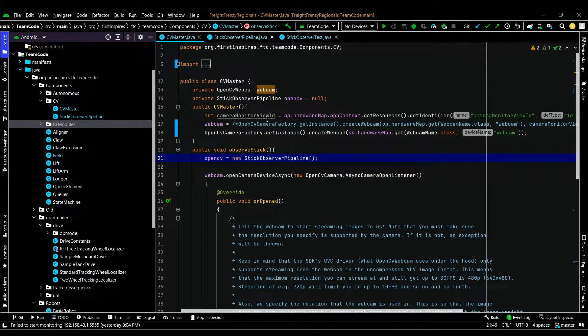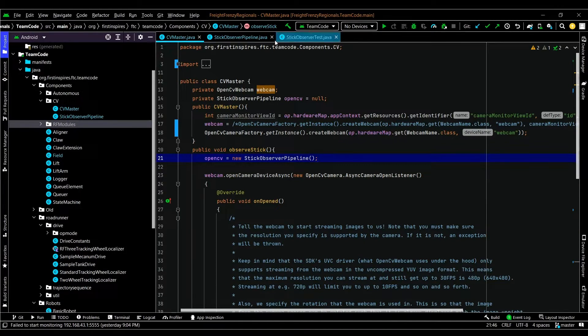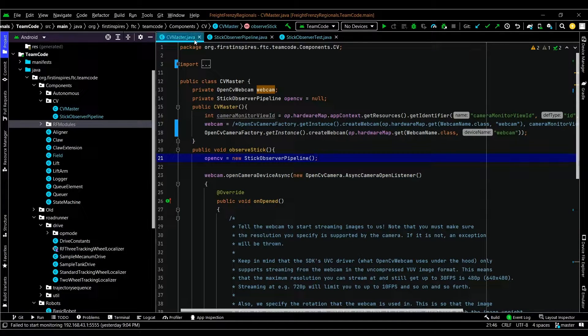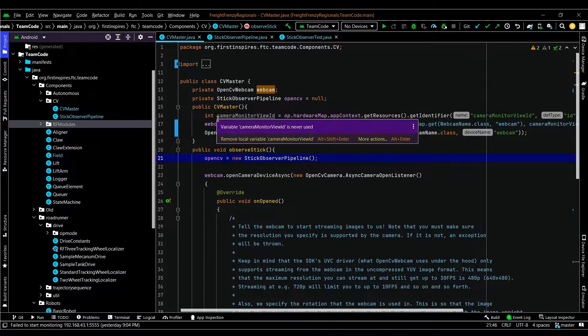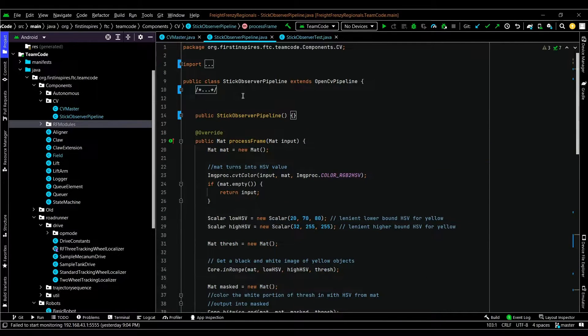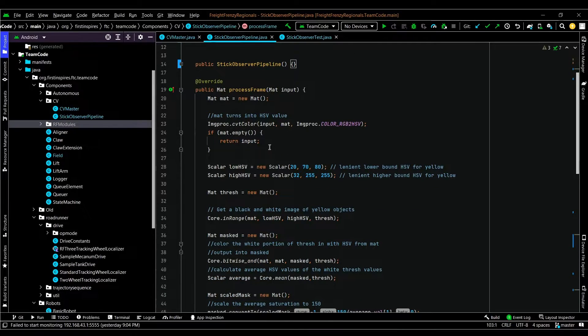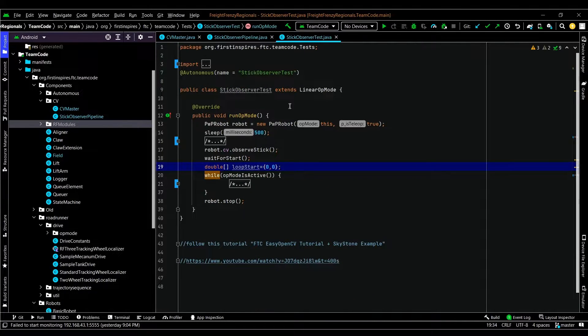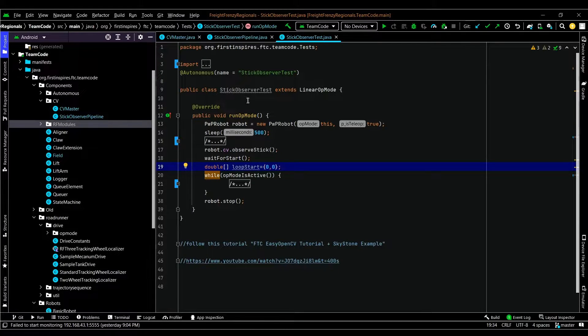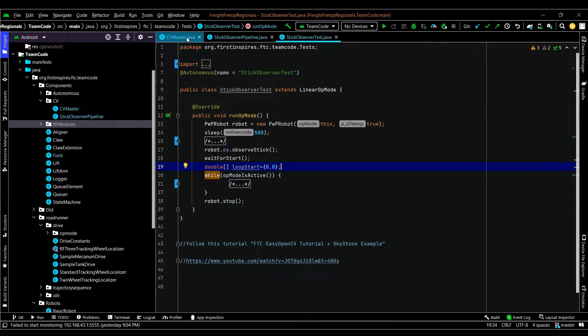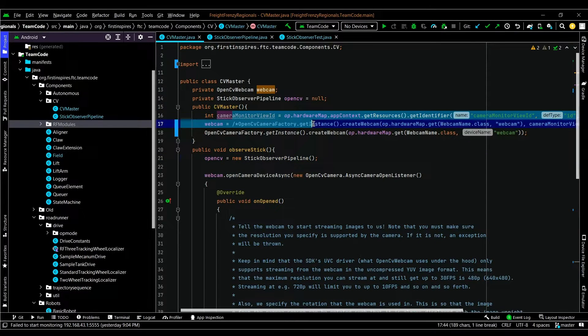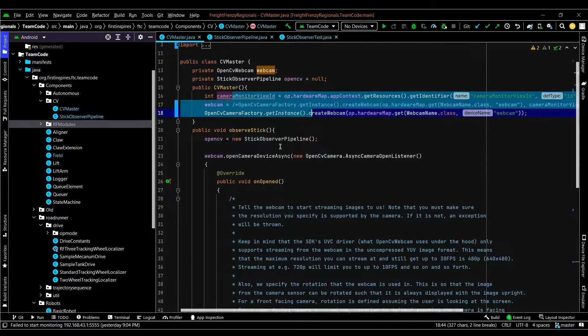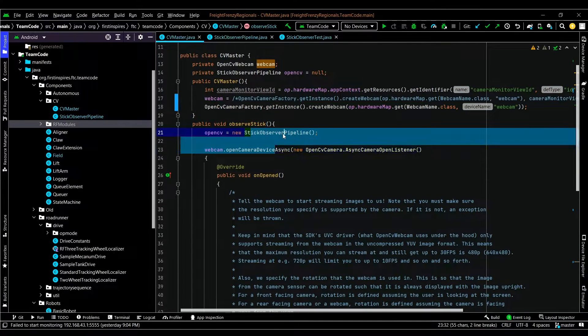For our code, we used three classes: the CVMaster class, which mainly just initializes the code; the STICObserver pipeline, which has the code that we'll mainly be working on and will process each frame; and our Autonomous program, which just calls the CVMaster class and the pipeline. In the observer pipeline in the process frame function, we'll go through seven steps to isolate the color.